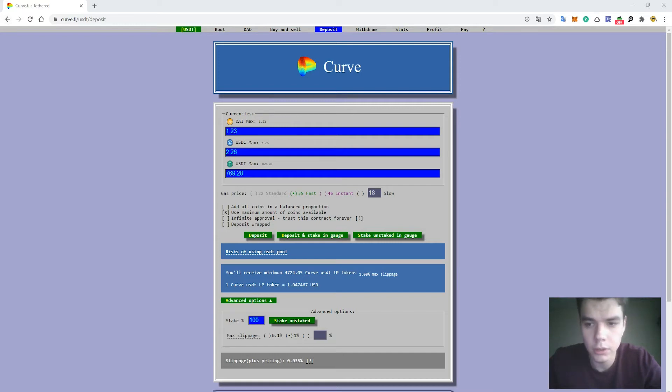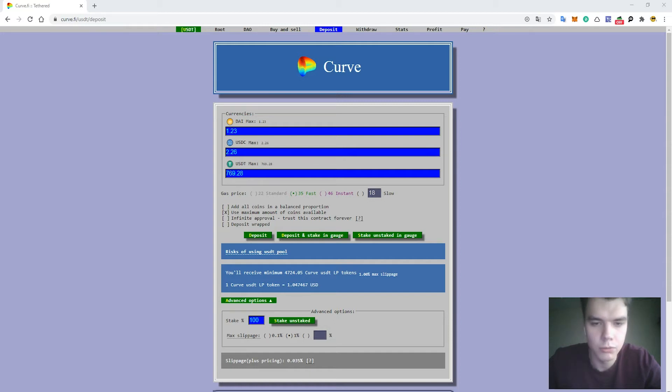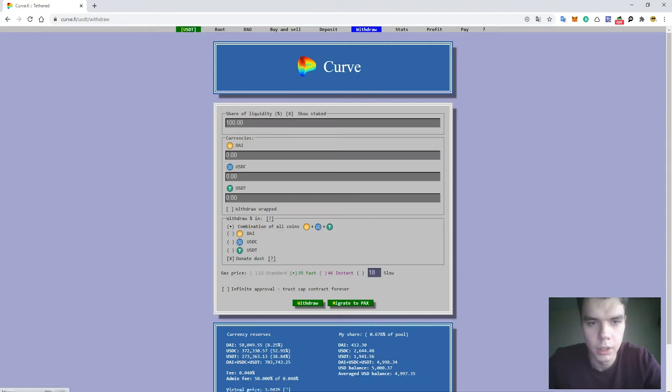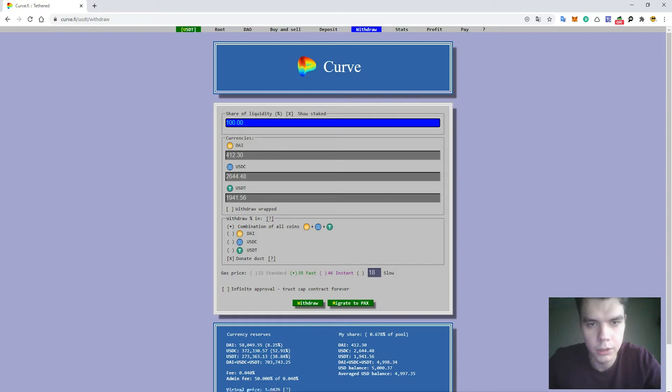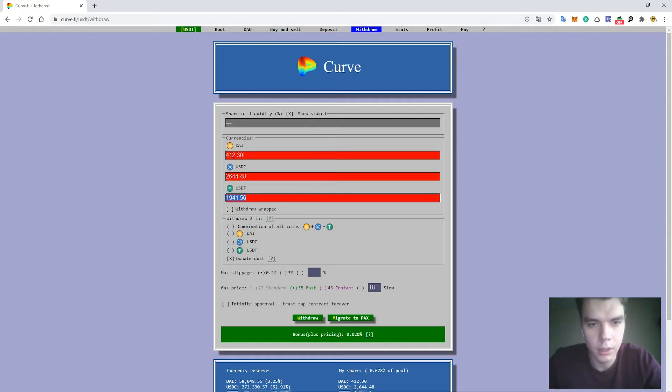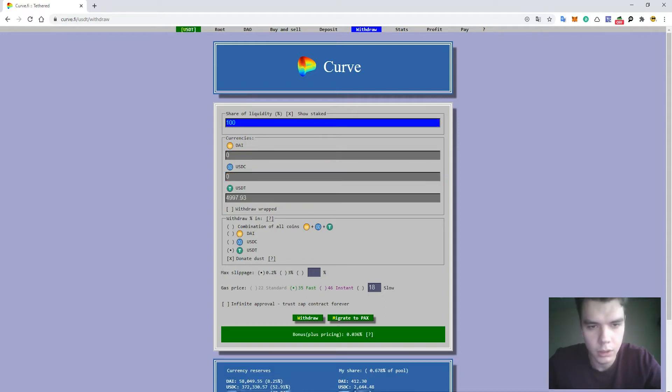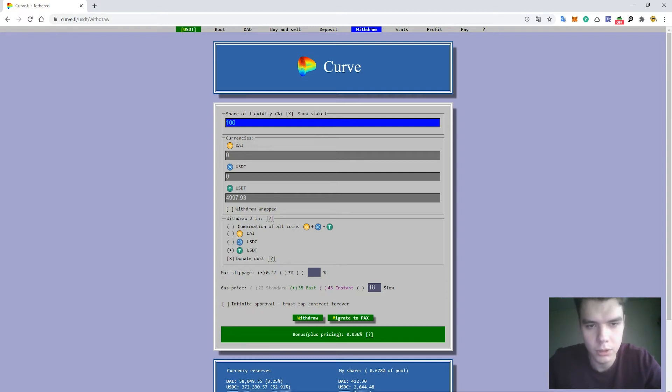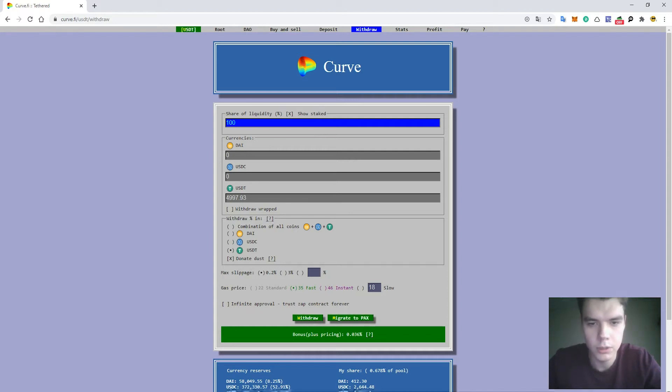After that we will be receiving the APY that was mentioned in the main page of curve.finance. That's all guys. Anytime you want to withdraw your tokens you can do it. Just go to the Withdraw and enter the share of liquidity that you want to withdraw. After that you need to enter the amount of tokens you want to withdraw. Here you want to withdraw your tokens in USDT or USDC or in combination. Press the button Withdraw and everything would work smoothly.